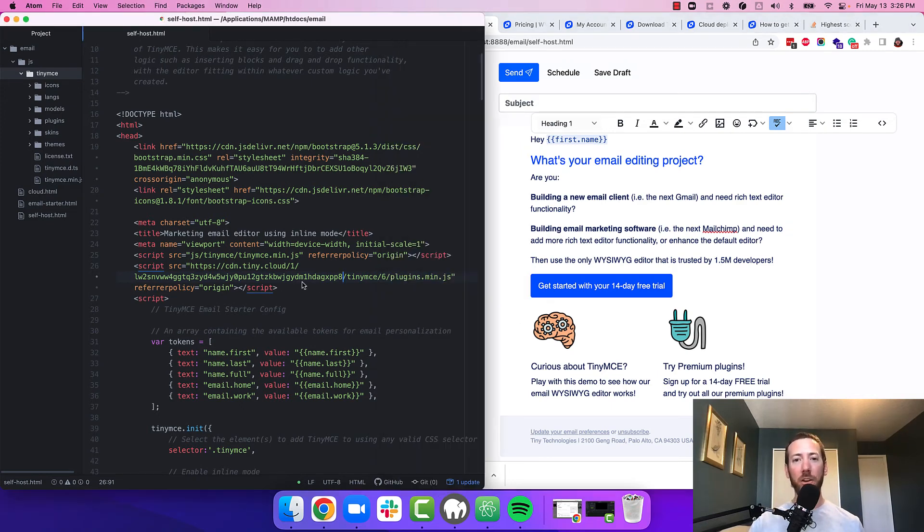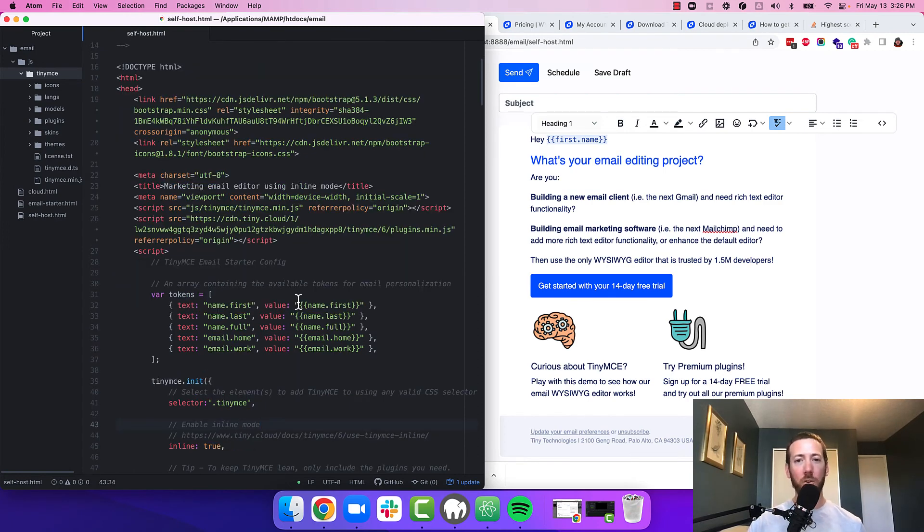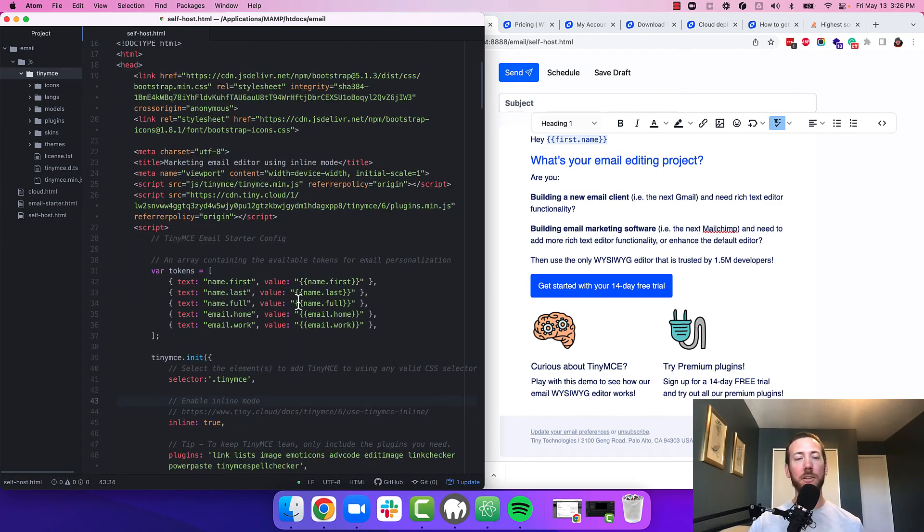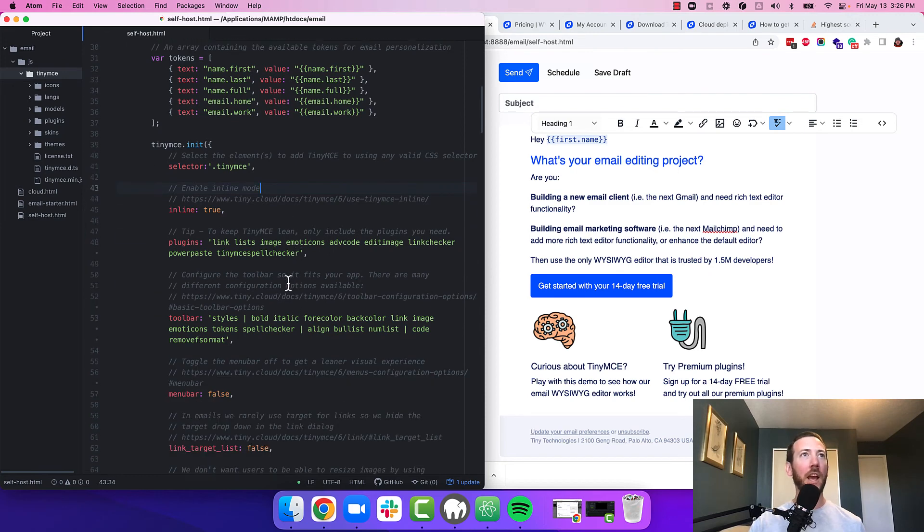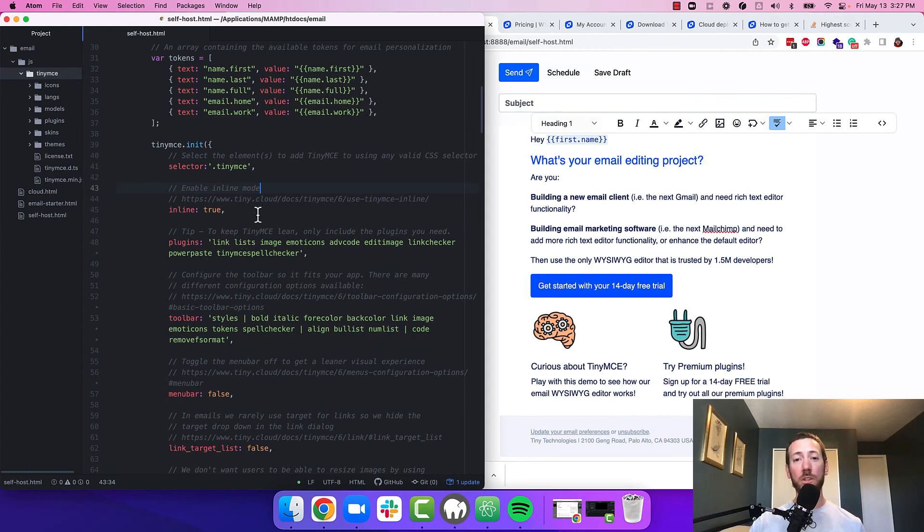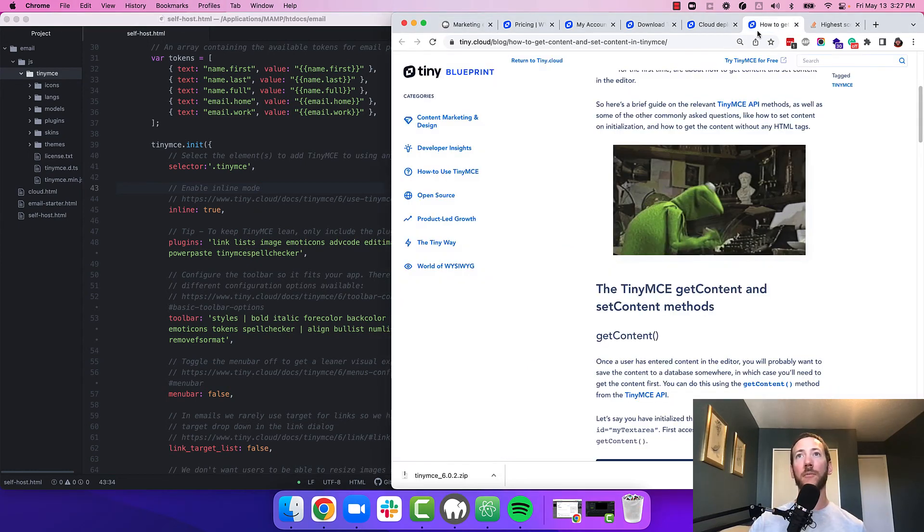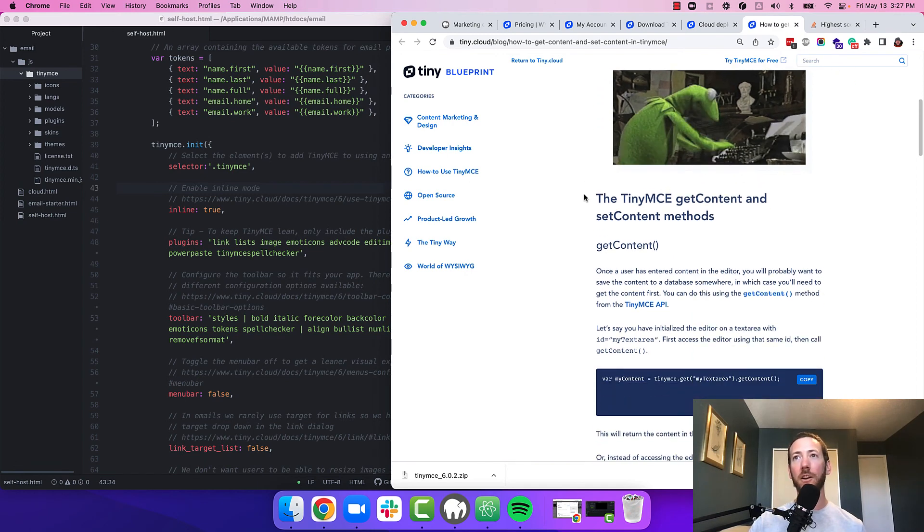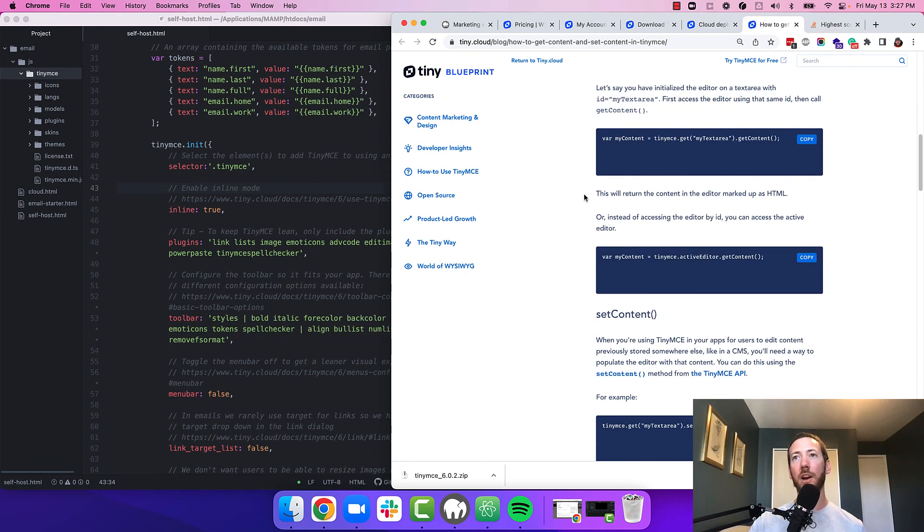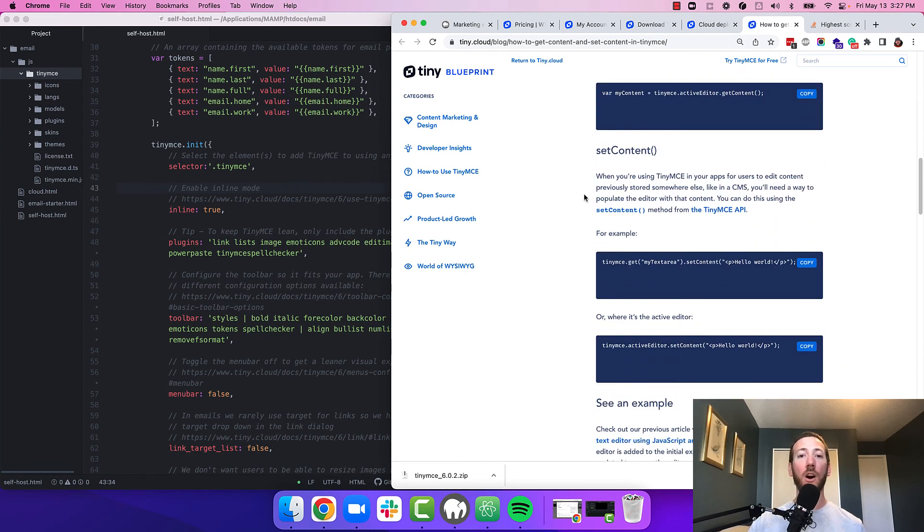Great. Now you're all set to modify the email starter config to your liking. Take a look at the code comments to better understand what each config option does and play around with the plugins toolbar and other settings to make it match your app. Once you've got the starter config set up the way you want it, you're going to want to set and get content from TinyMCE. There's a great article on our blog that talks about exactly how to do that. I'll include the link in the description as well.